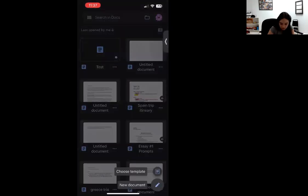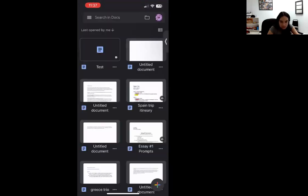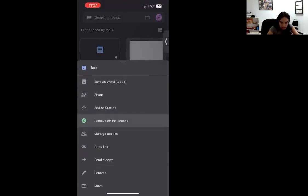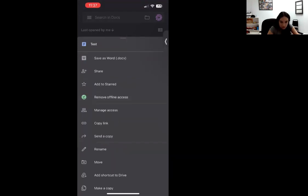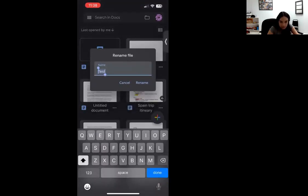If you don't have the option to change your document name, that's okay. If you leave your document — let's say you go back — you can see that each document on the screen has three little dots next to the name. If you tap on those three little dots, you have the option called rename. You can see options like manage access, copy link, send a copy, and then rename. With rename, you can title it what you want.